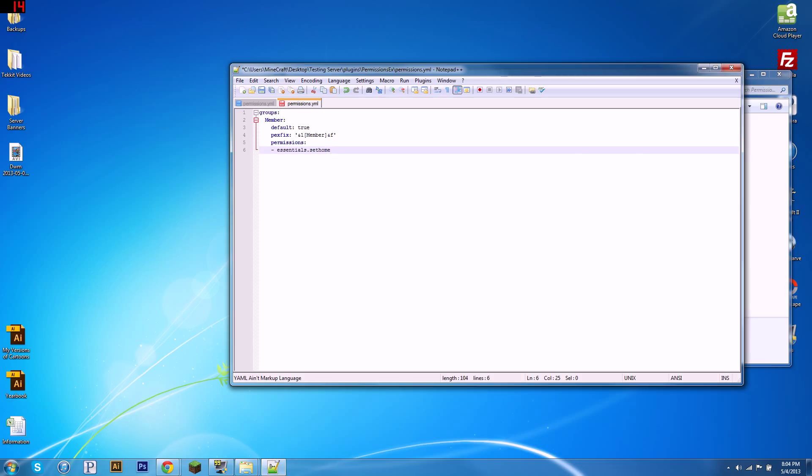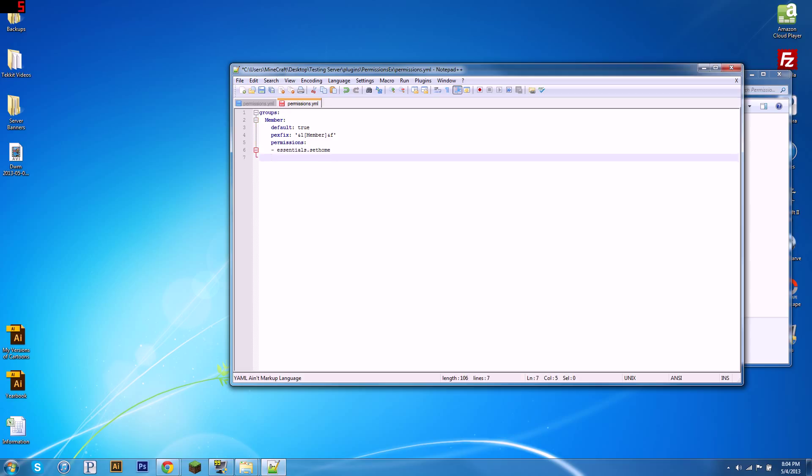Permission nodes like this define what players can do. So if you want to know what permission nodes there are for the plugins you're using, just look on the plugin's page. It'll always be listed there, it's the super basic thing about plugins. So that's one of the things we want to give our member group, and that allows them to use something.